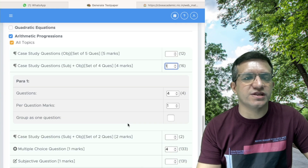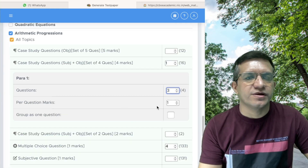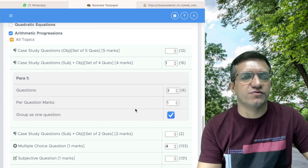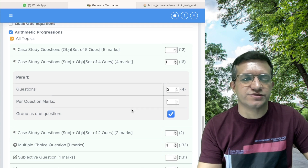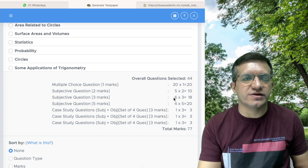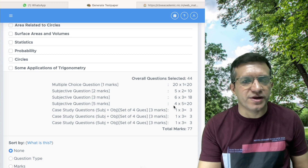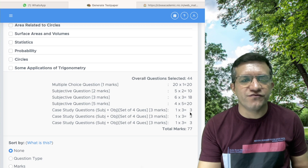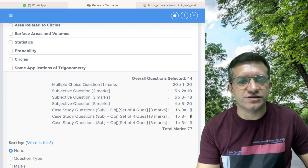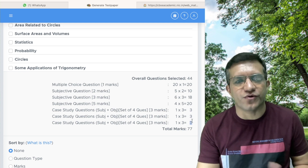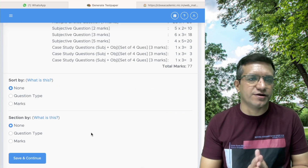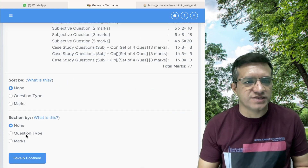For case studies, the per-question marks shows as one — we will change it to the correct marks on the next screen and group it as one question. So in summary, we have taken 20 MCQs, five 2-marker, six 3-marker, four 5-marker, and three case studies. The case studies are actually four marks each, so we will change them in the next screen to make the total 80 marks.